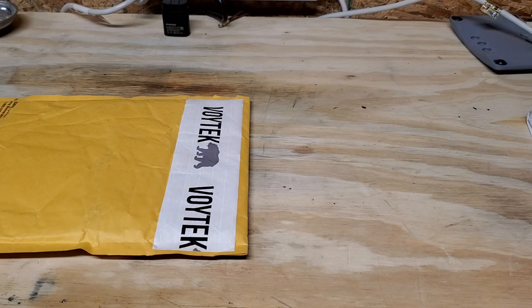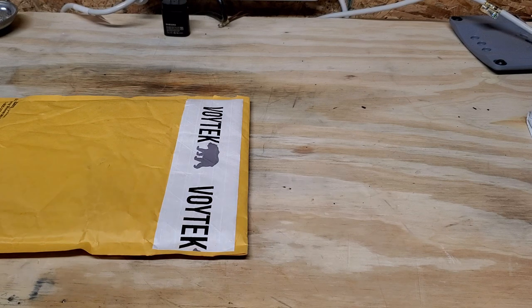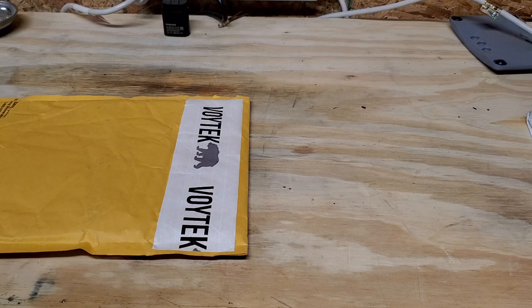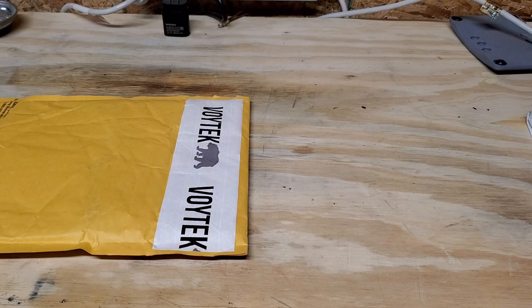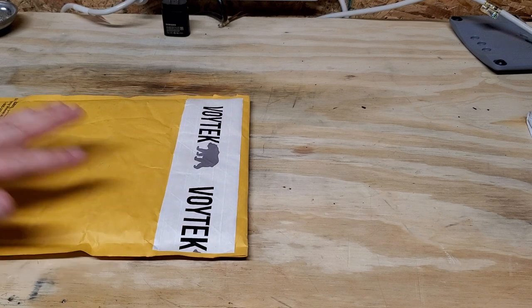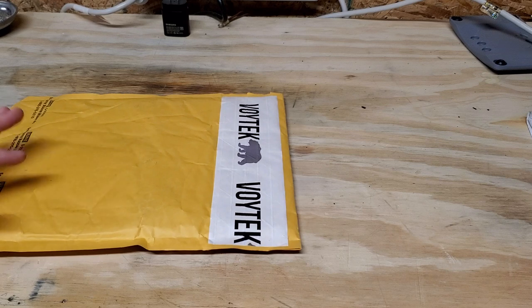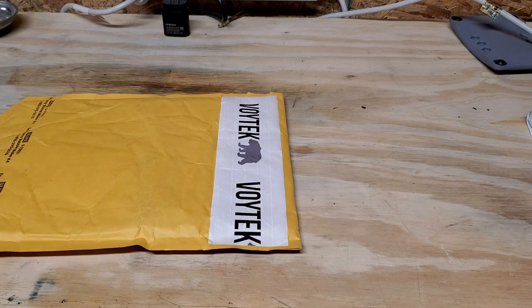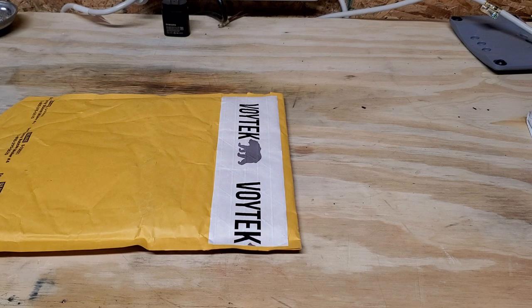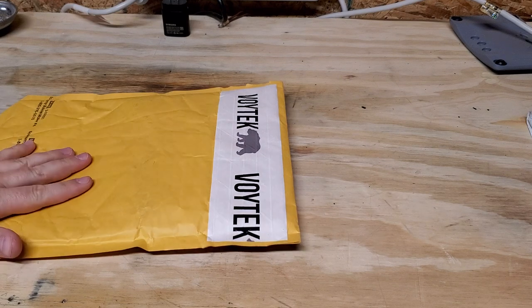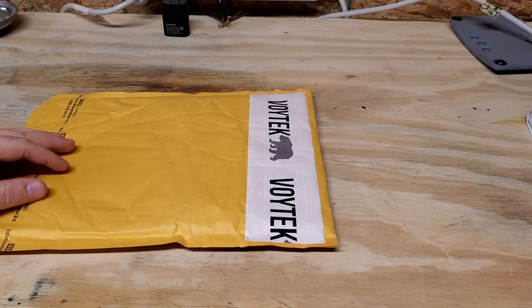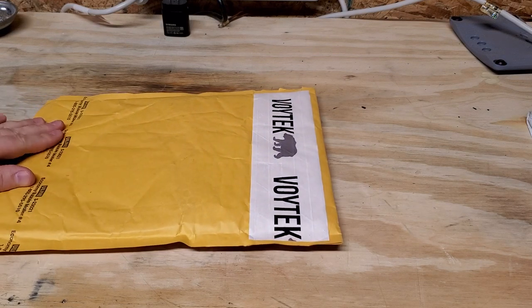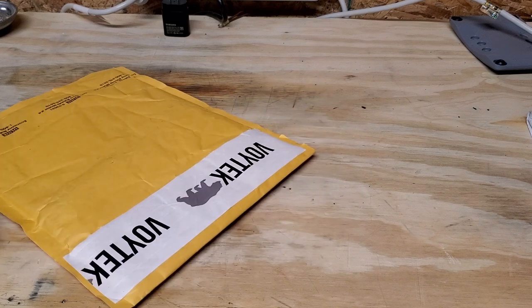Hey everyone, it is mystery package day and I have a package here from Voitech and I have no clue what's inside. No clue whatsoever. So I'm going to open it up and I hope it's nothing too crazy because if it is, it's going to be on camera and it's going to be everlasting embarrassing.